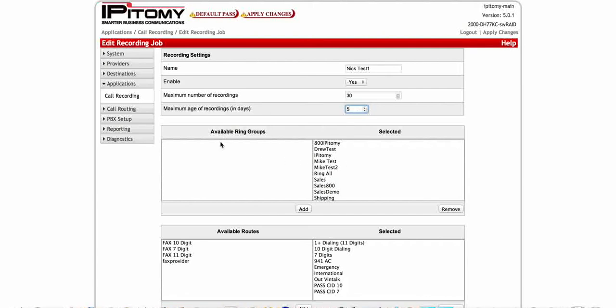Here, all of your available ring groups that you have created on the system will be on the left hand side. You simply click it and add it and bring them over to the right side. Same thing on your routing. You're going to click, move them over, add them over here on the right side.